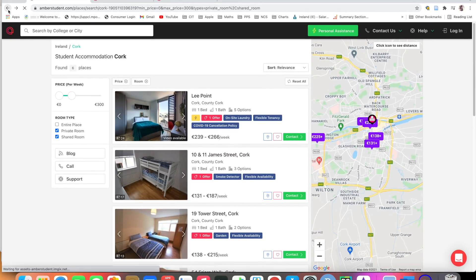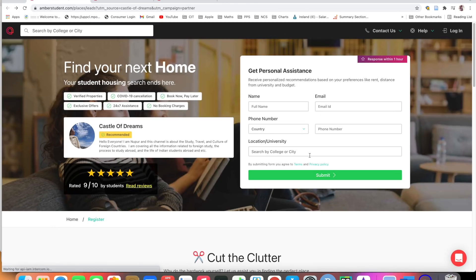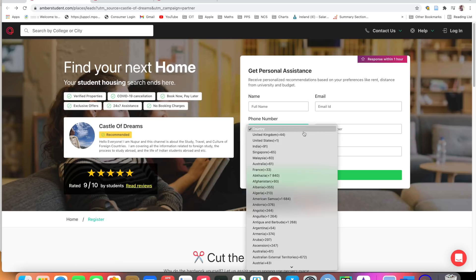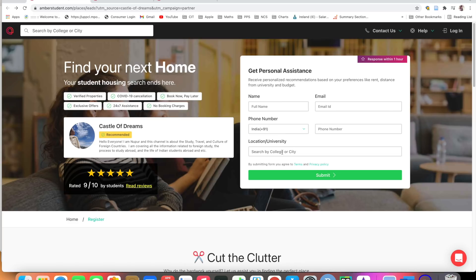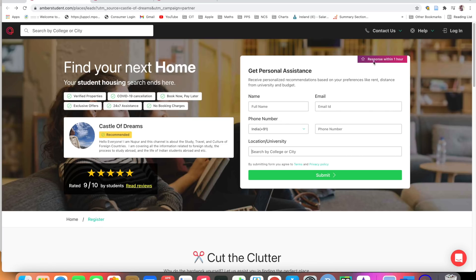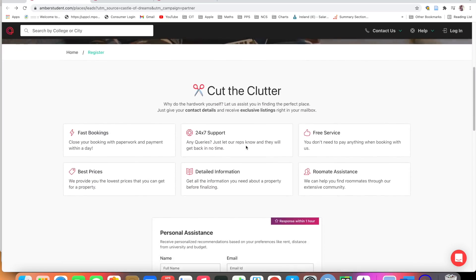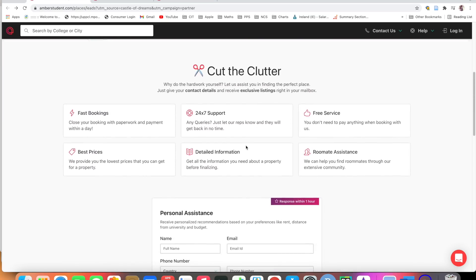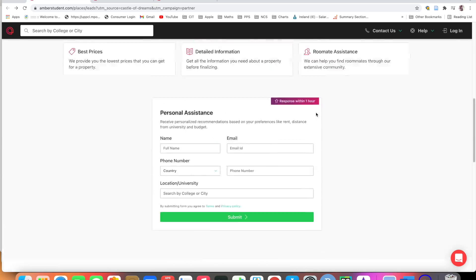The best thing about Amber Student is, as you can see on their website, they will give you a response within one hour. You provide personal assistance, your name and email ID. If you're from India give your phone number, if you're in Cork or London or Australia, give your name and submit. Amber Student will get back to you within one hour. If you go down this website, see they have many facilities: fast booking, 24 hours support, free service, best price they have available, roommate assistance also.